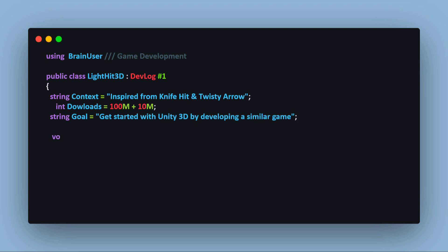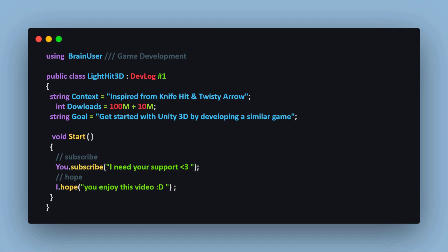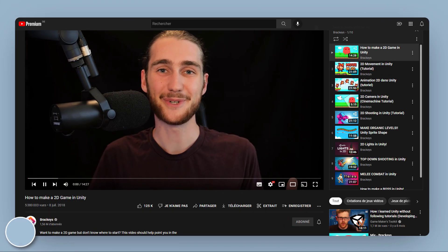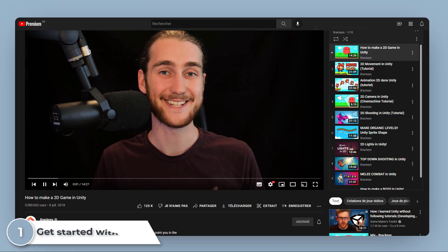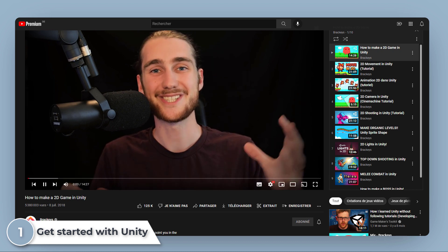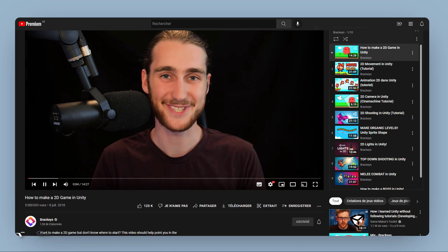Before we start, please subscribe to my channel because I need your support and I hope you will enjoy this video. So a question we get asked a lot is how to get started. I didn't watch any YouTube tutorial.